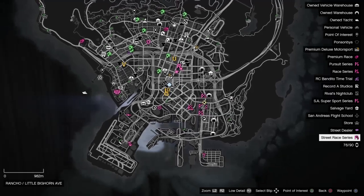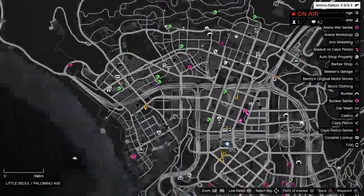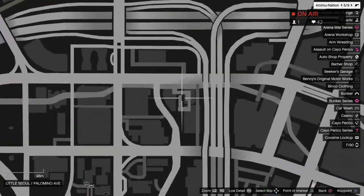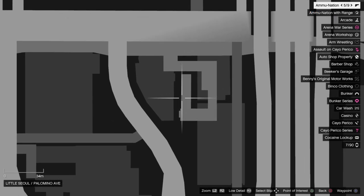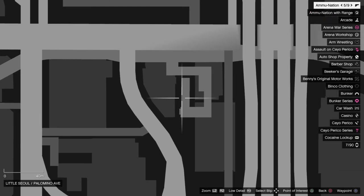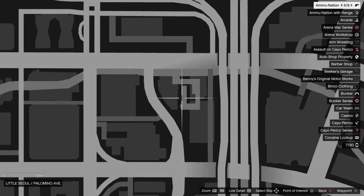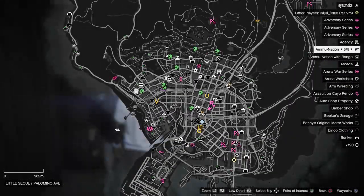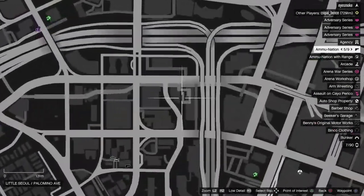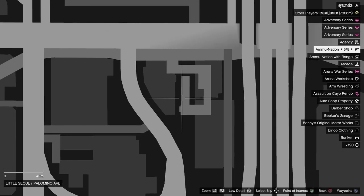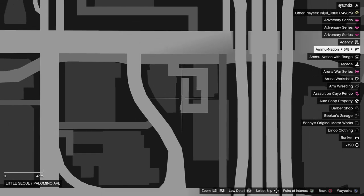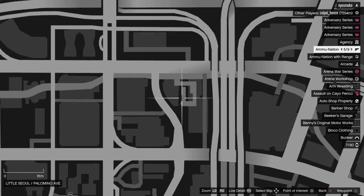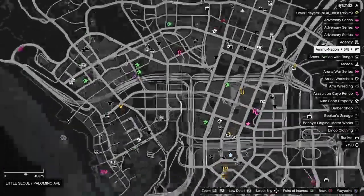And the third street dealer is right here in the subway system. So you go down a couple of stairs and you'll be on your right hand at the entrance of the subway in the Little Sioux. Palomino Avenue. So that's the third and final location for today.